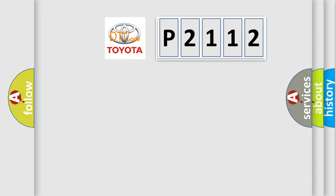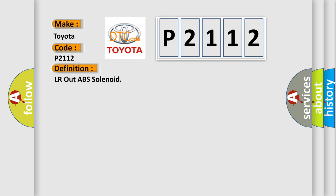So, what does the diagnostic trouble code P2112 interpret specifically for Toyota car manufacturers?